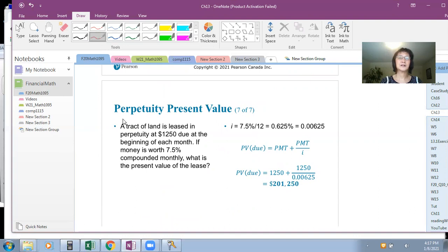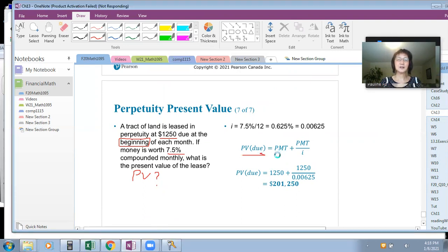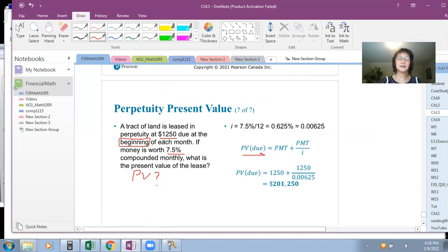Another example: A tract of land is leased in perpetuity at $1,250 due at the beginning of each month. If money is worth 7.5% compounded monthly, what is the present value of the lease? Because the keyword is 'beginning,' this is a perpetuity due. PV equals PMT plus PMT over I, where PMT equals $1,250 and I equals 7.5% divided by 12. Plugging in all numbers gives the final result.